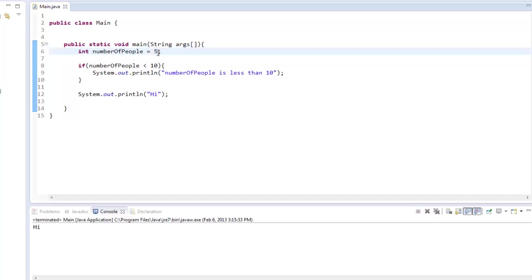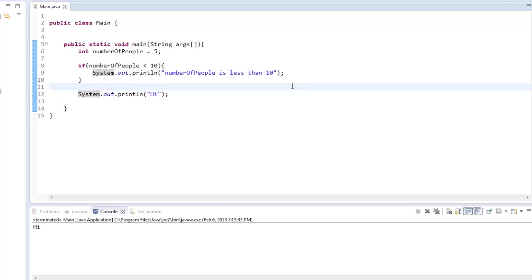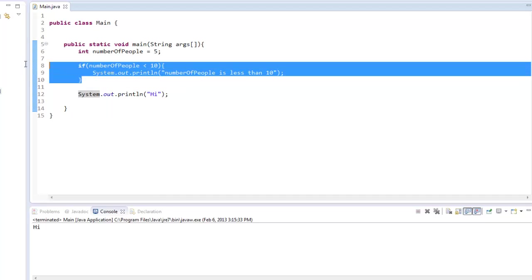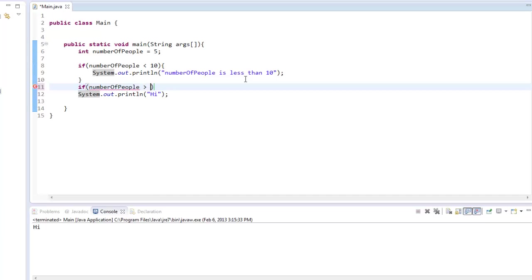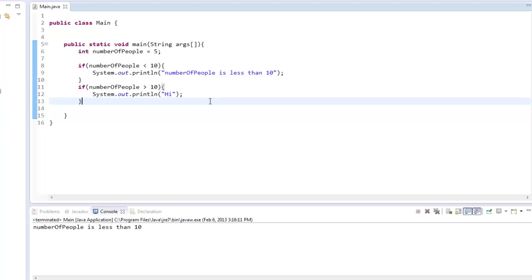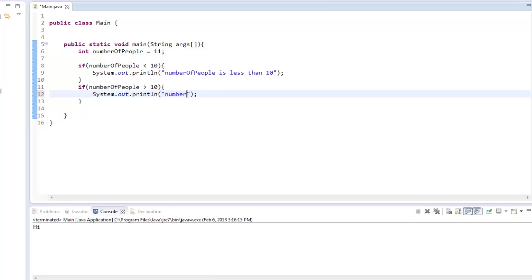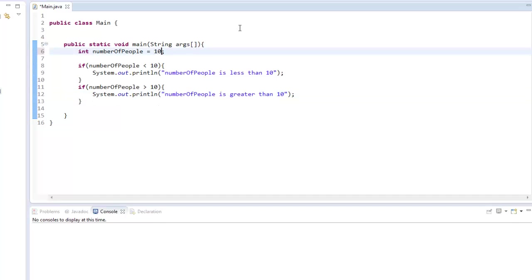So basically, what we want to say is if numberOfPeople is less than 10, display this. But what if it's greater than 10? In other words, if this does not get executed. Well, you could easily make another if statement. If numberOfPeople is greater than 10, then we'll just say this. We run it at 11, it says Hi. So numberOfPeople is greater than 10. We could easily do this, but in some cases you're not actually going to want to do this. There's a much easier way of doing it, and it's called the else statement.